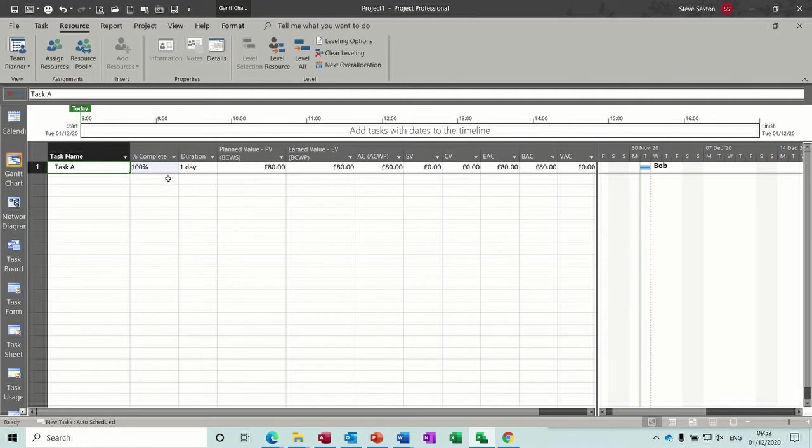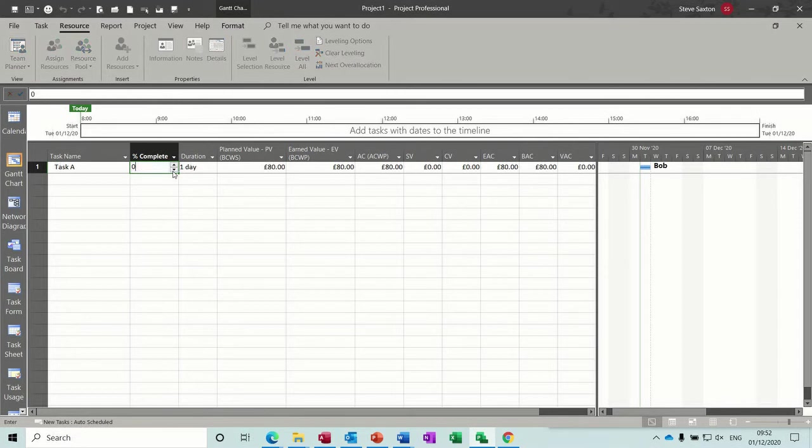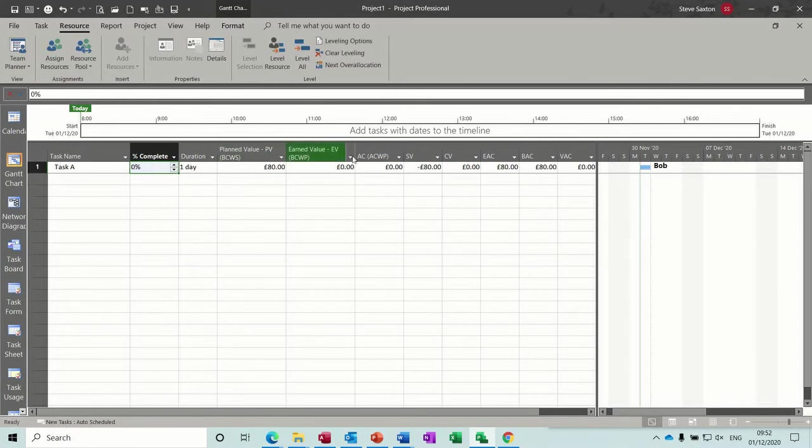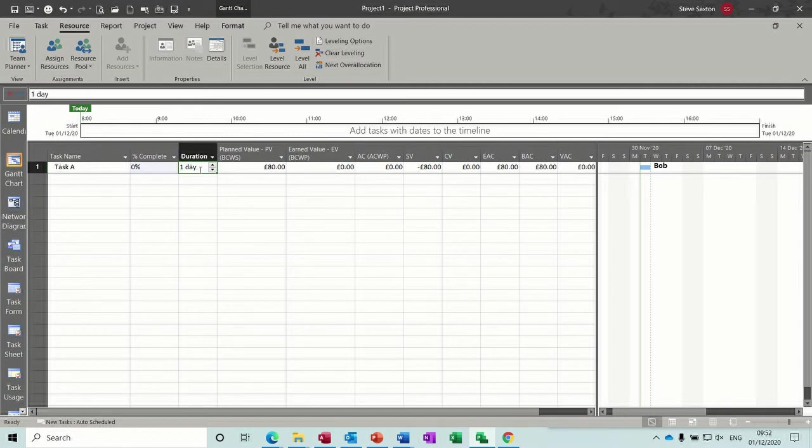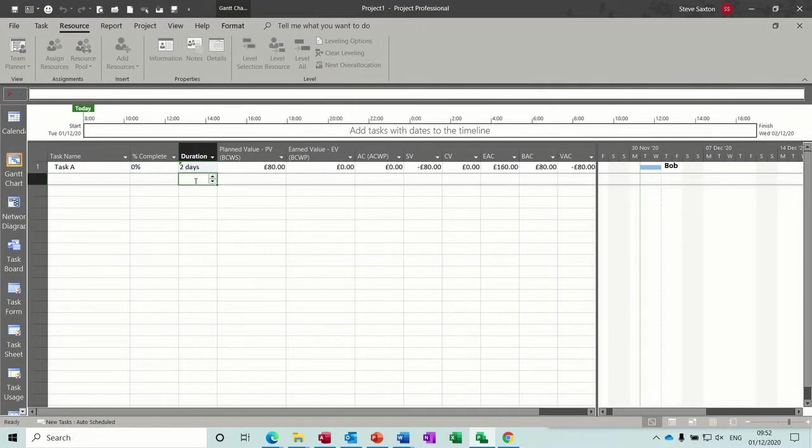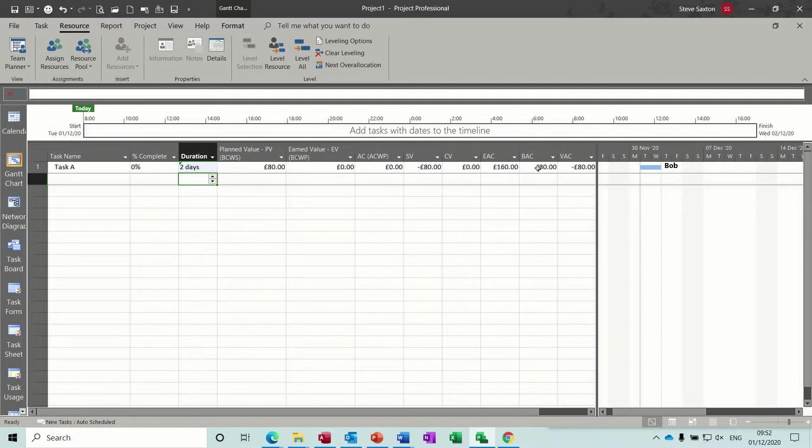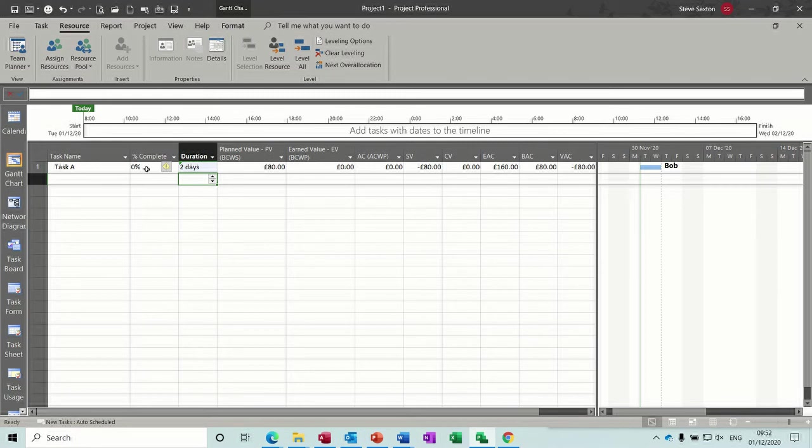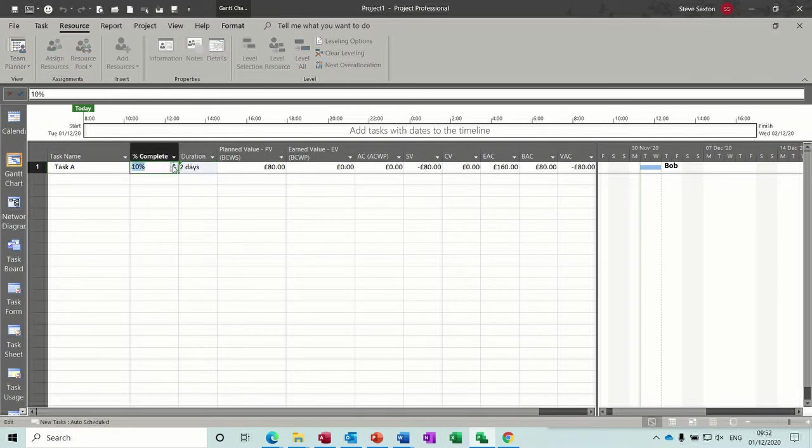That should go to zero because everything's on and on target, everything's as it should be. No VAC, no variance at completion. So if I put that back down to zero, so everything's okay. But if I extend this, so if I extend this to two days, we've now got, that's the estimated completion, we've got an 80 pound variance.